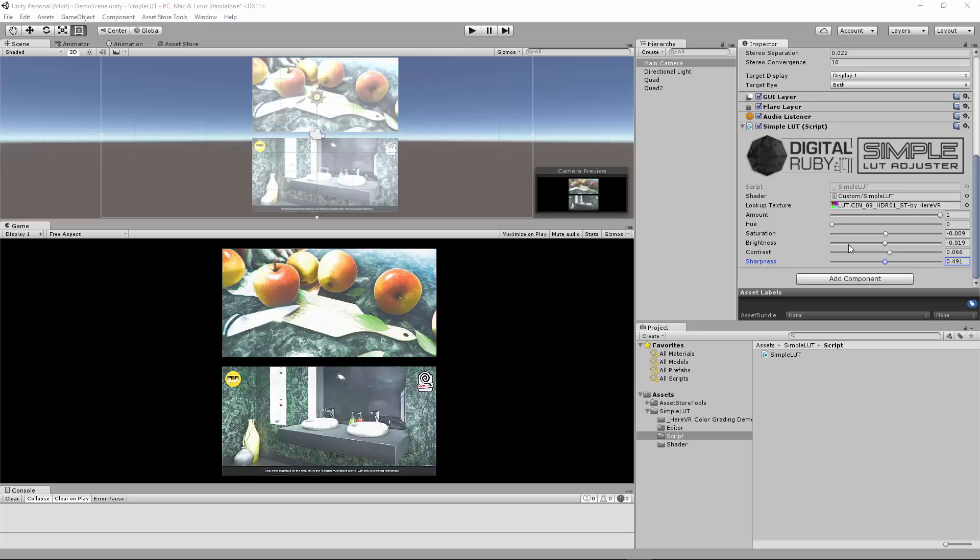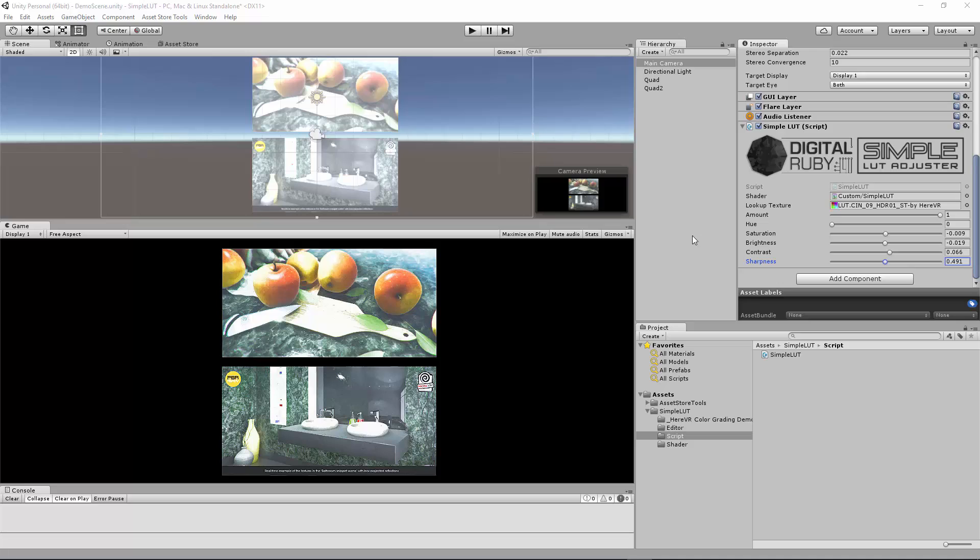Howdy, this is Jeff, creator of Simple LUT Adjuster. This is how this asset works. Integration only takes seconds and you can rapidly do color adjustment in your scene in the designer view to have an unlimited amount of colors, changes, and previews. So here's how it works.